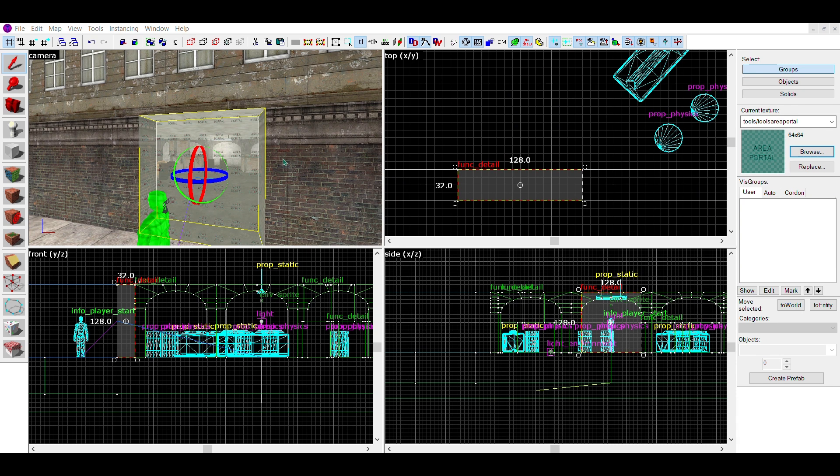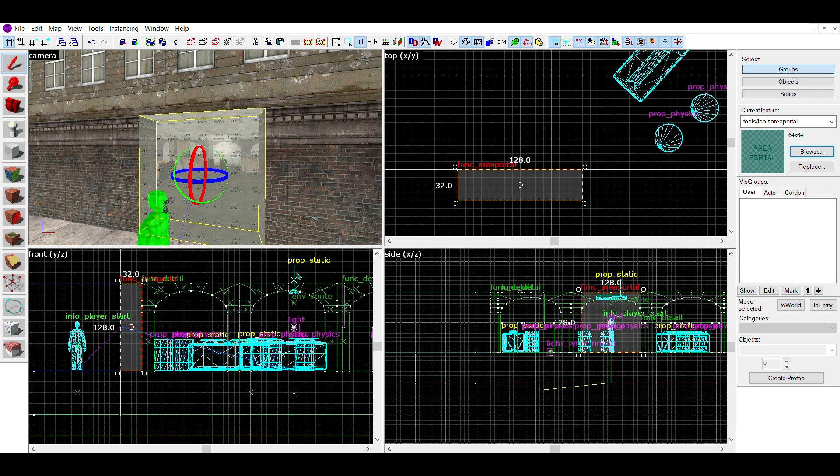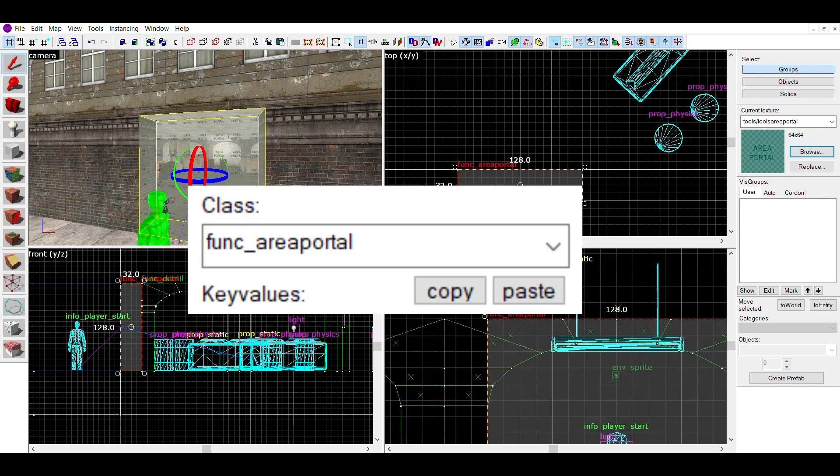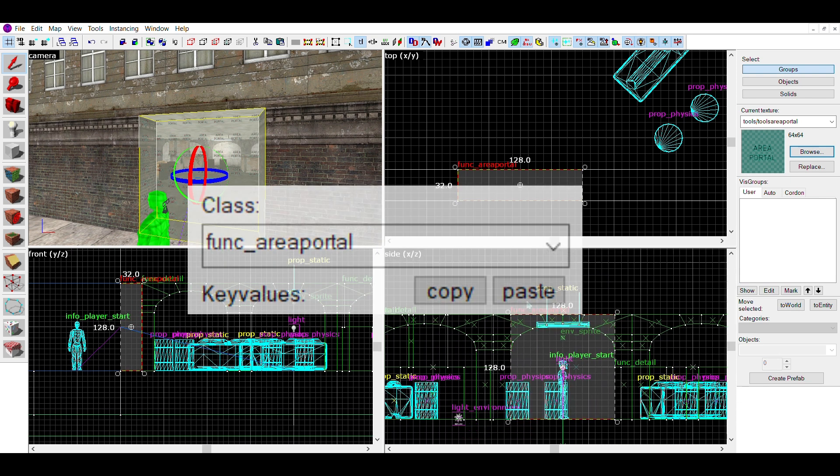Make sure if you're doing this, every doorway and window into that building has an area portal on it. Then turn all the brushes into area portals individually.